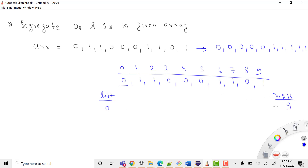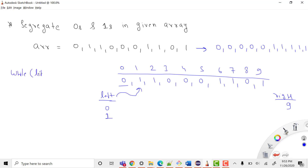The indexes are 0 through 9. Since the value at index 0 is zero, it's already at the correct position, so we increase left to index 1. Now at index 1 we have a 1, so we stop. This all happens inside a while loop with the condition that left must be less than right — once left is greater than or equal to right, we're done segregating.